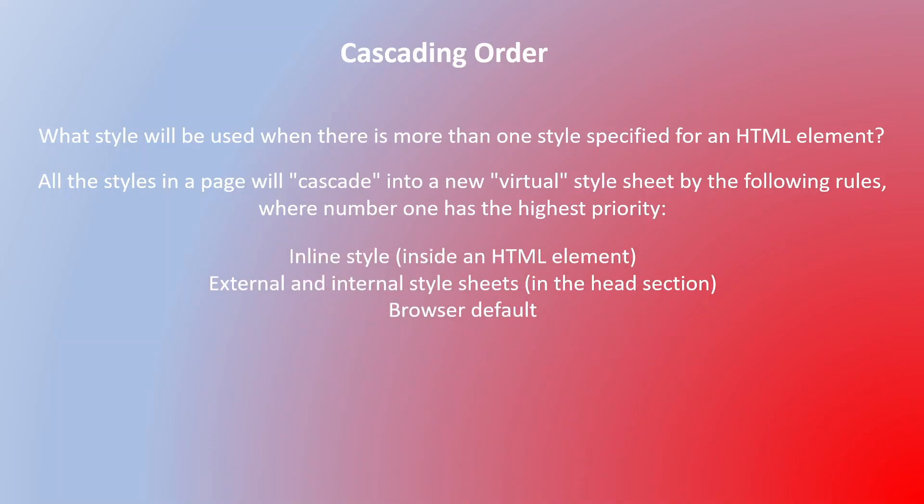Inline style has the highest priority, meaning whatever style attribute we have added to the HTML element will be applicable above all. Second priority is given to external and internal style sheets which are in the head section, and browser default is given the lowest priority.